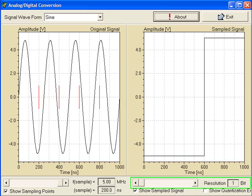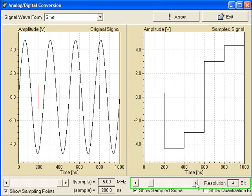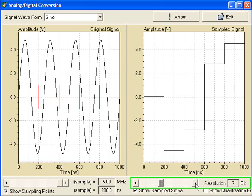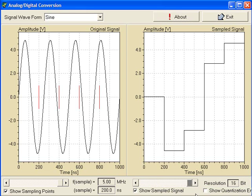You can see, no matter how hard we try to improve the number of bits of the converter, the conversion result is not improved much. This is because the analog signal is under-sampled. Or in other words, the sampling rate is not high enough.